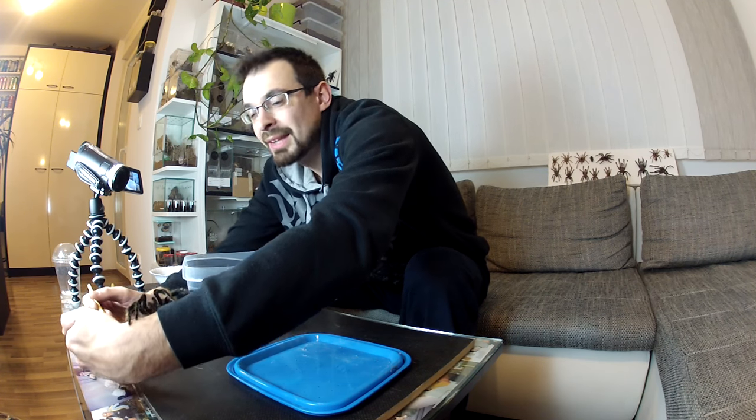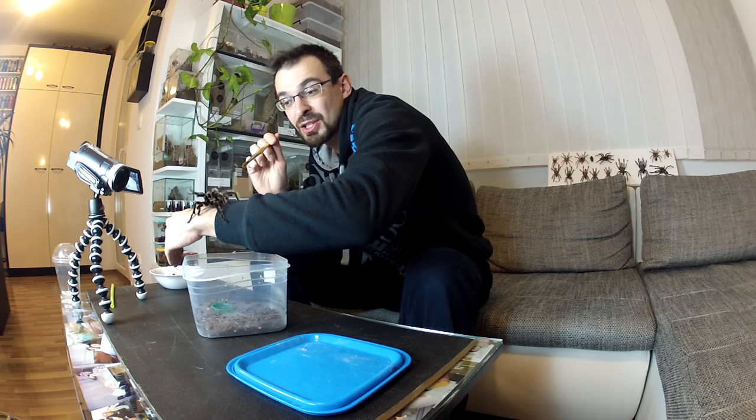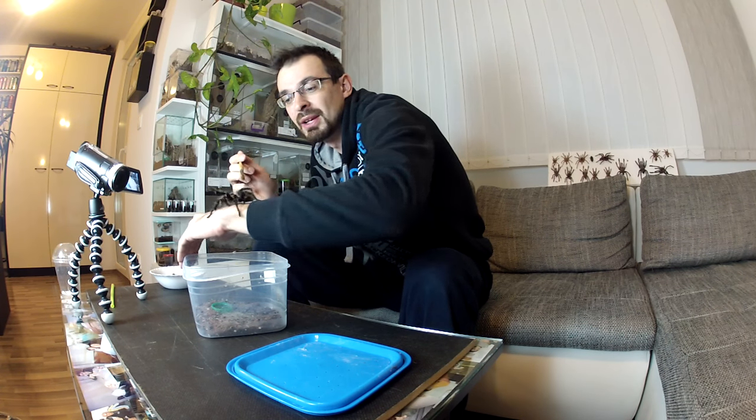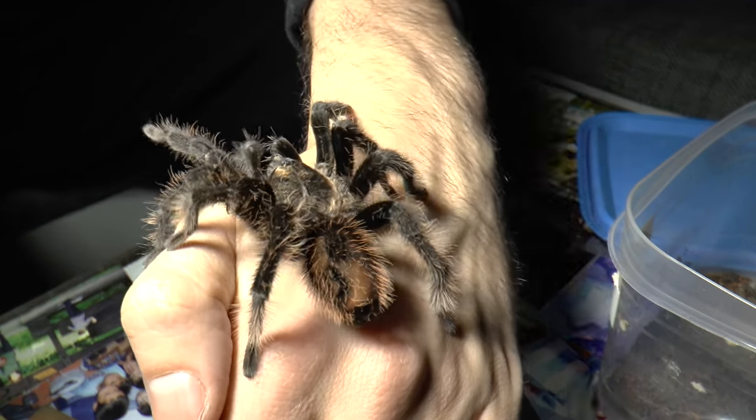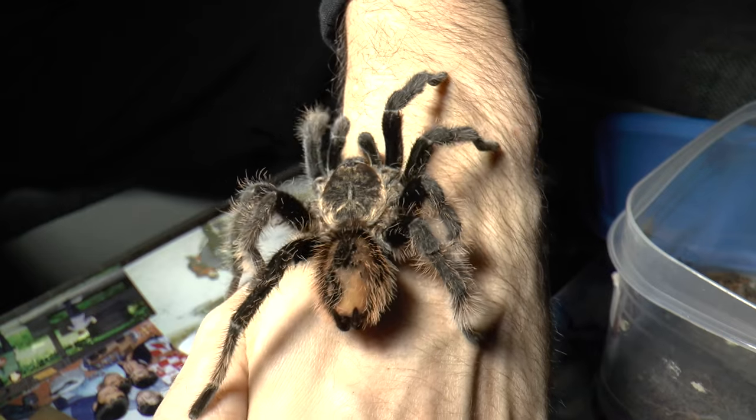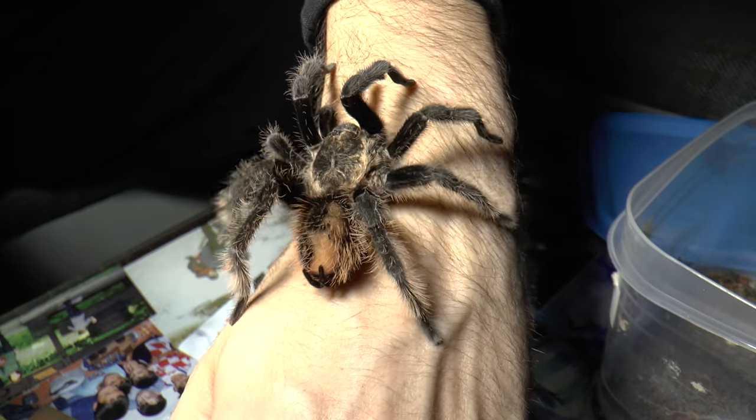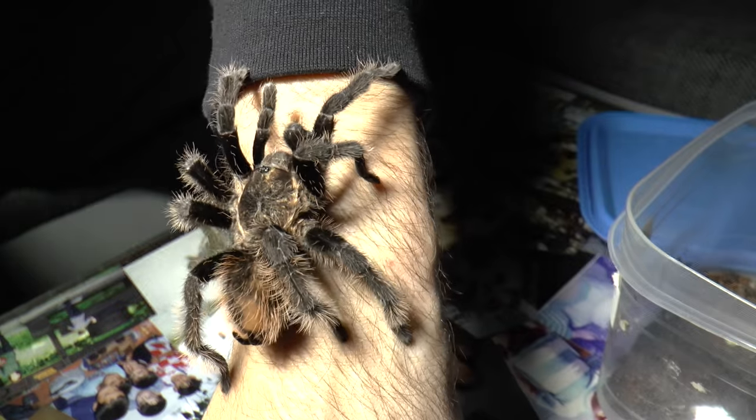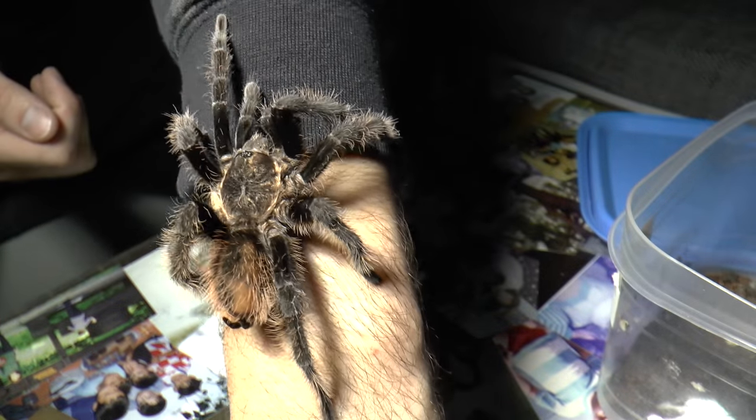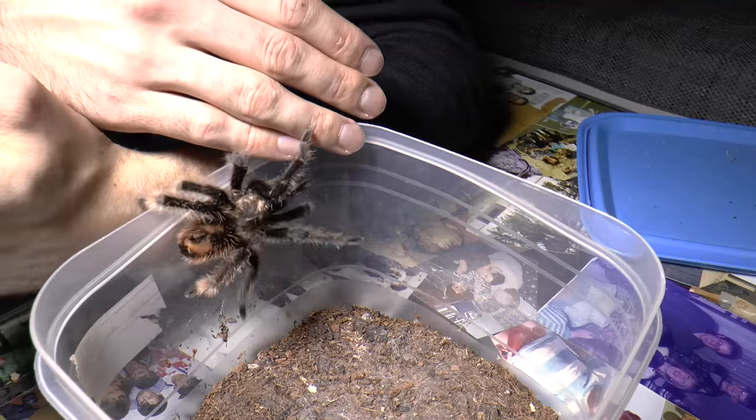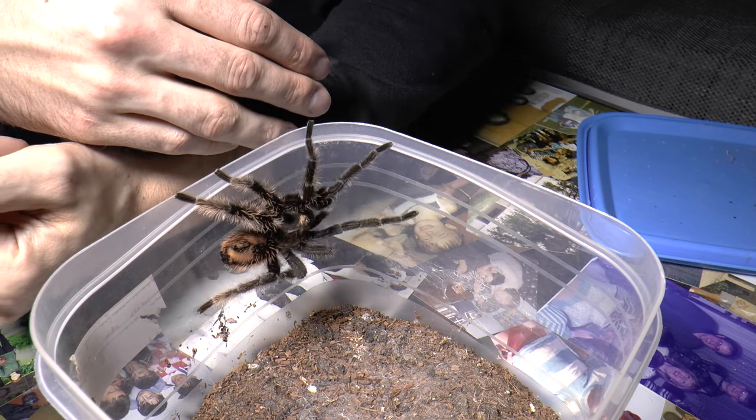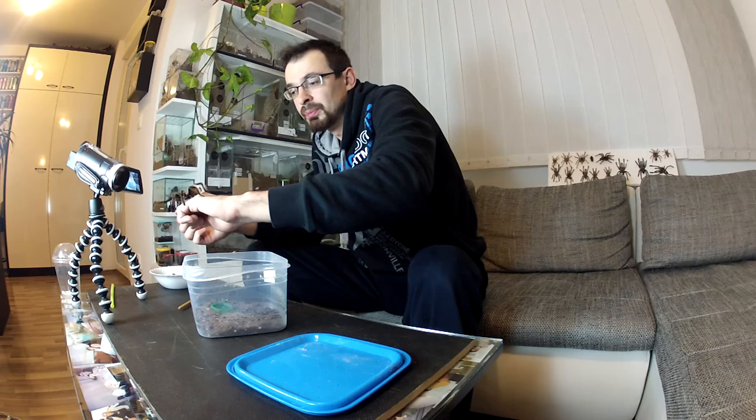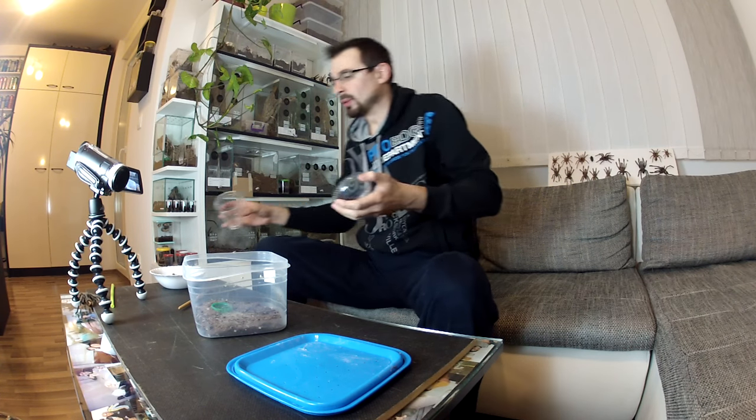This is why you want to have your tarantula on your hand near the ground, because if it jumps or runs like this one did, it won't fall from great height. One other thing, don't breathe on your tarantula or blow any air because they can react to it. And also in case you see he jumped, remember that they can do that.